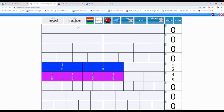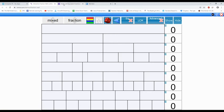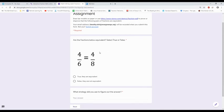I want to show you what you're going to be working on today. This is the equivalent fractions assignment. You're going to draw bar models on paper or use the interactive fraction wall to prove or disprove that the following pairs of fractions are equivalent. The first question: are the fractions below equivalent? Select true or false. Is four sixths equal to four eighths — true, they are equivalent, or false, they are not equivalent?